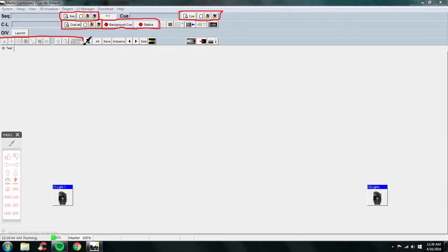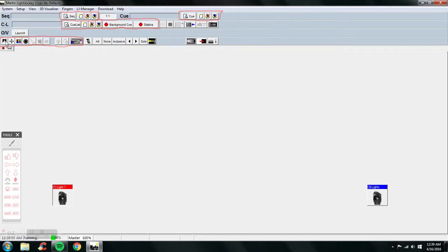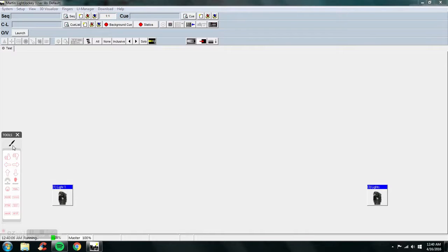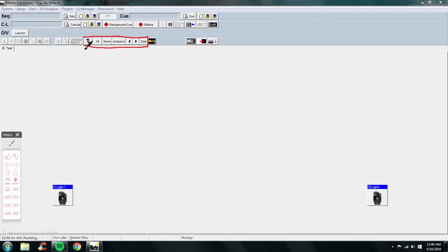This next tab shows all your lighting abilities for a certain light. Note that certain lights don't have certain features — for instance, this light only has four tabs because it doesn't have any effects, beams, or levels. Different lights have different abilities.